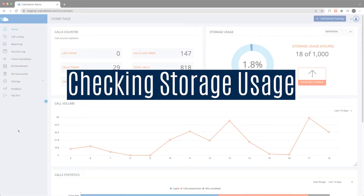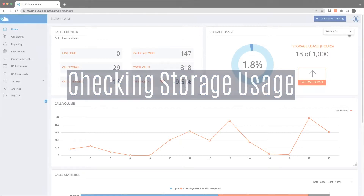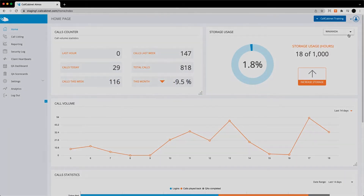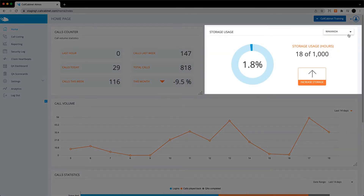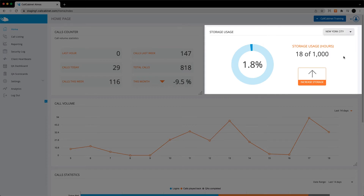This video will show you how to easily check your storage usage from two different locations in the application. The home page is the first and easiest way to check your storage usage. If you manage more than one site, this convenient drop-down menu will allow you to see each site's individual usage.